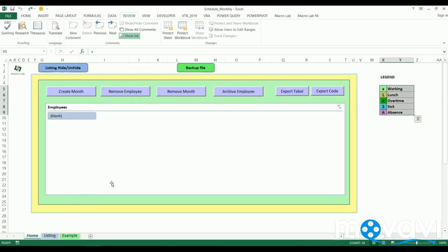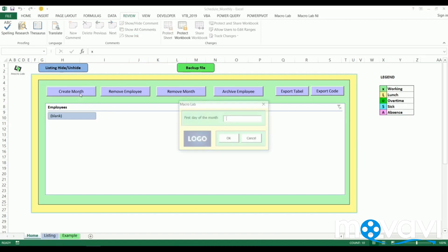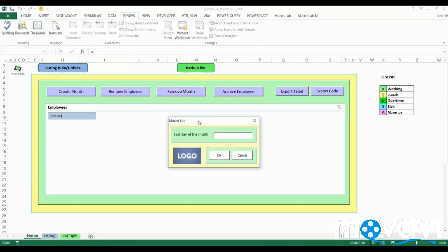So we understand that it would be difficult to make all this by hand for each employee, so there are designed auxiliary tools. We should click on create month button. In the appeared window, we should fill the first date of the month we want to create.